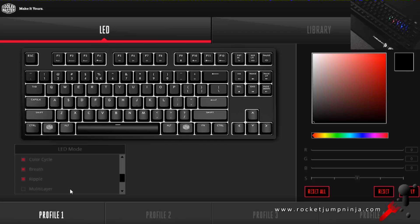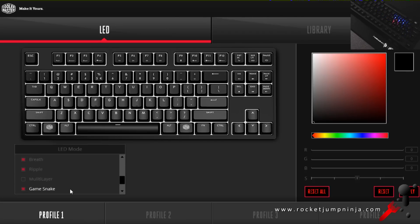I would have liked a bit more customization for the lights, like creating our own gradients for the color wave, but other than that, it's pretty good.